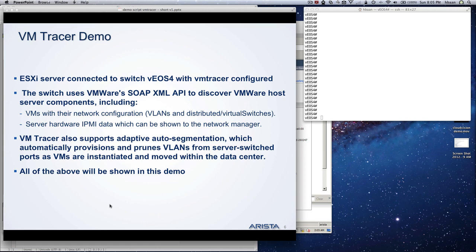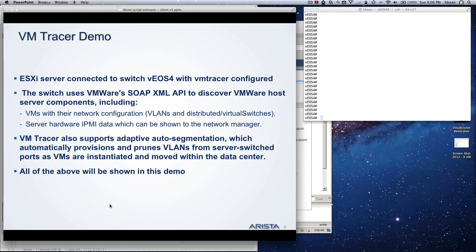A little bit more details on the demo itself. The ESX server is connected to the VUS4 switch. Basically the switch uses SOAP XML API from VMware to discover VMware's host information. It discovers the VMs itself, information about the host, and also configures the VLANs.